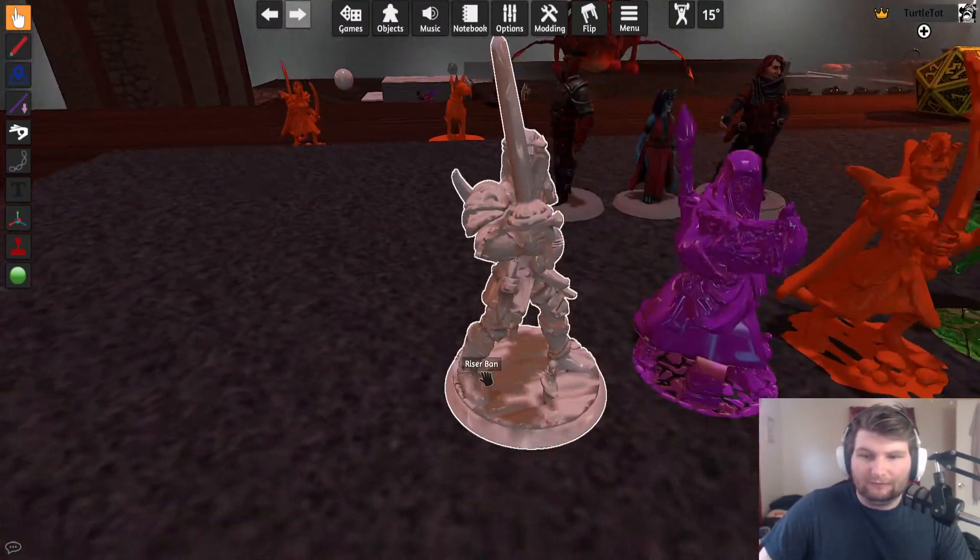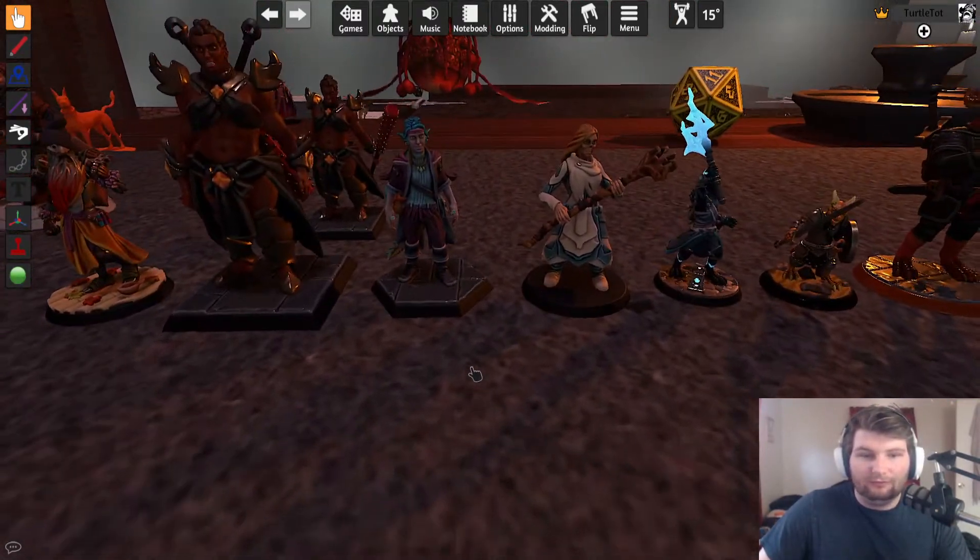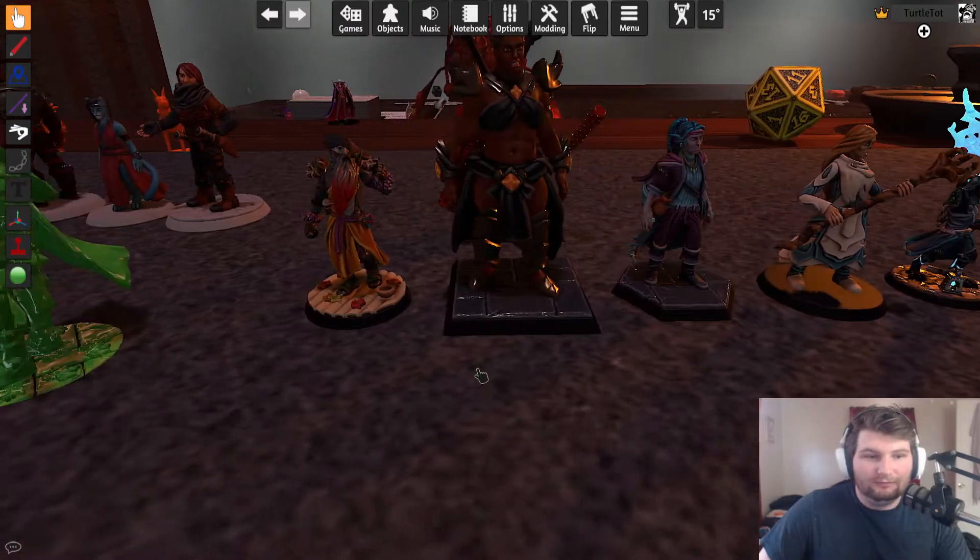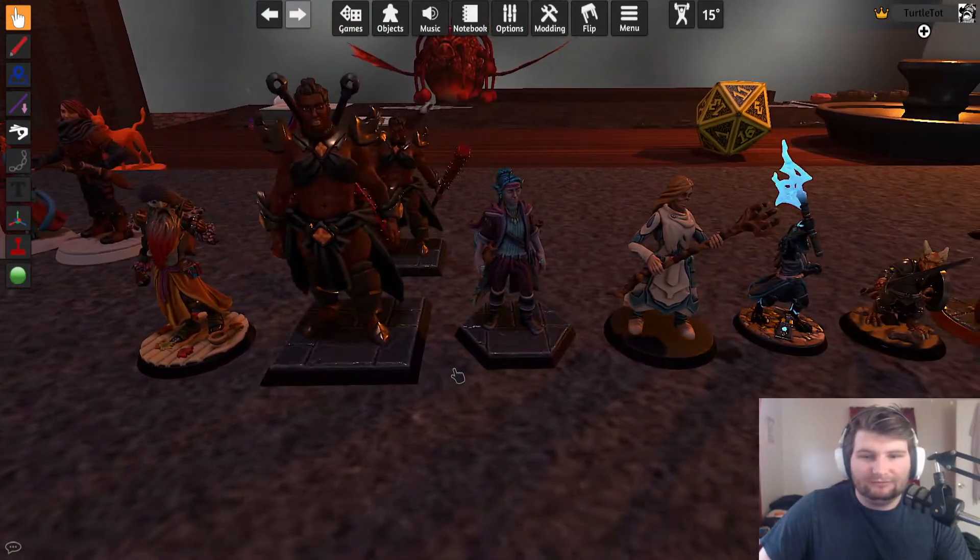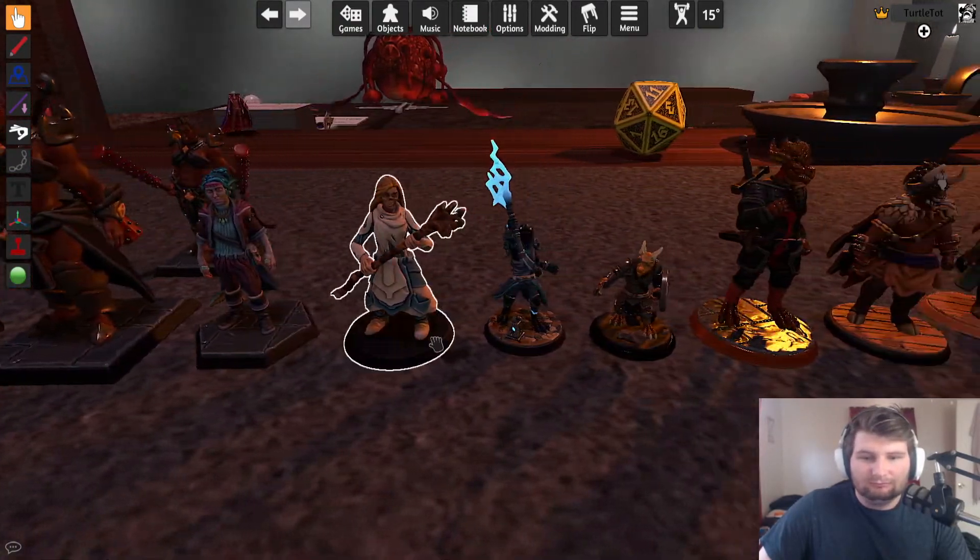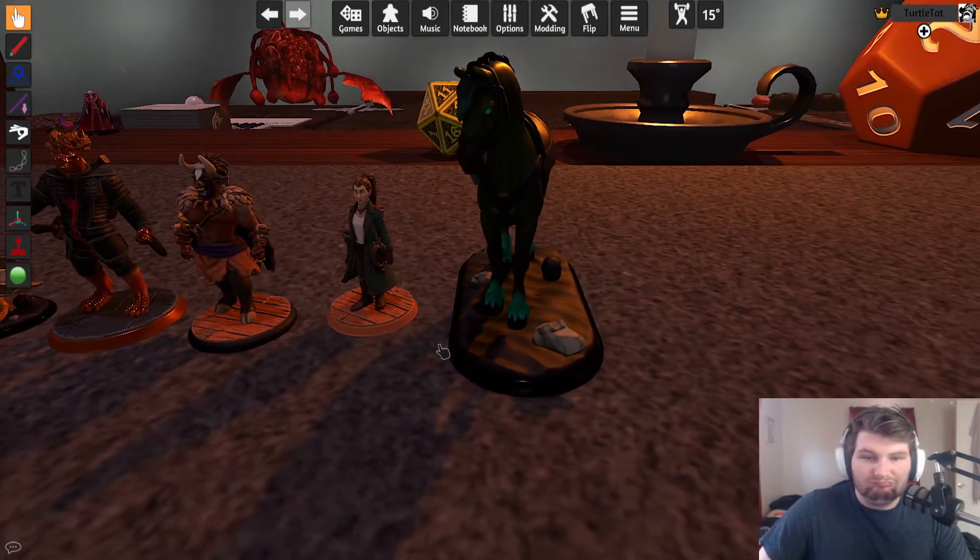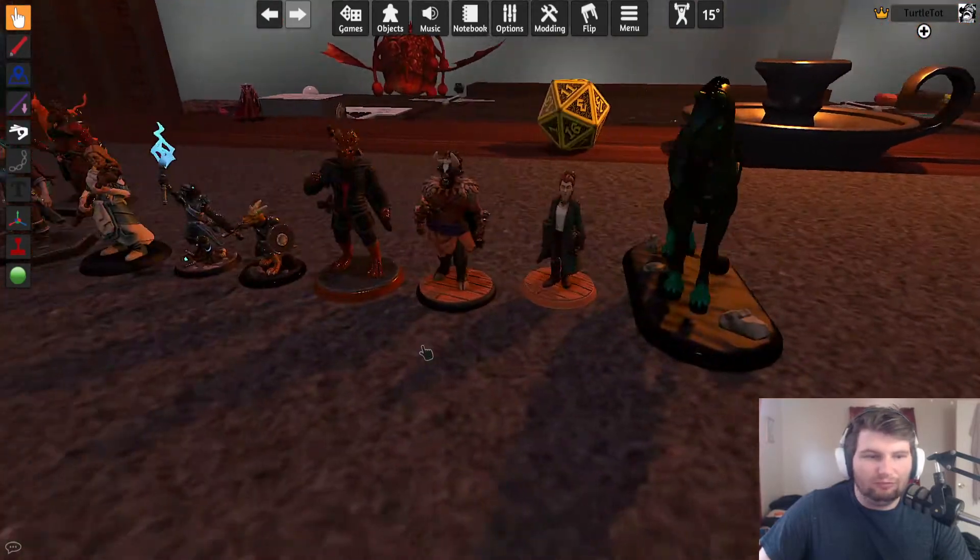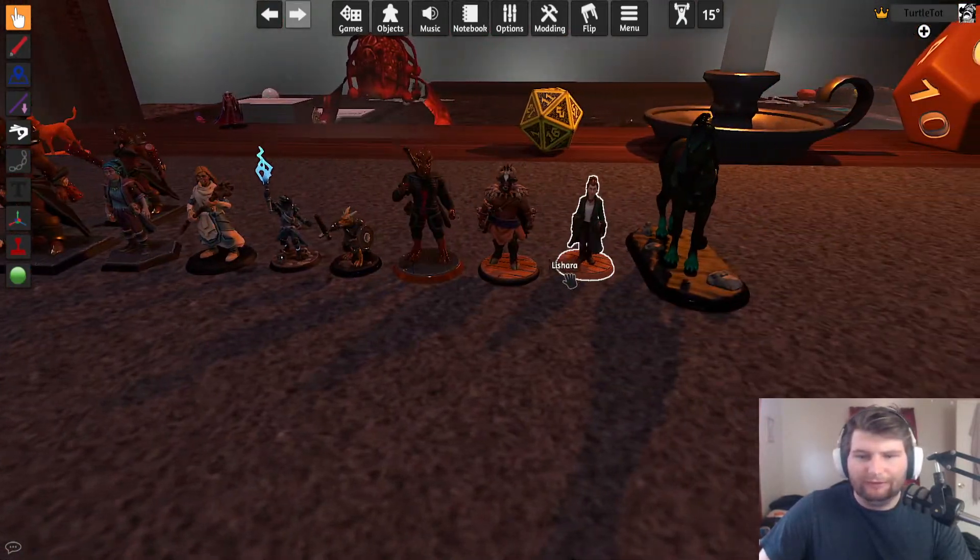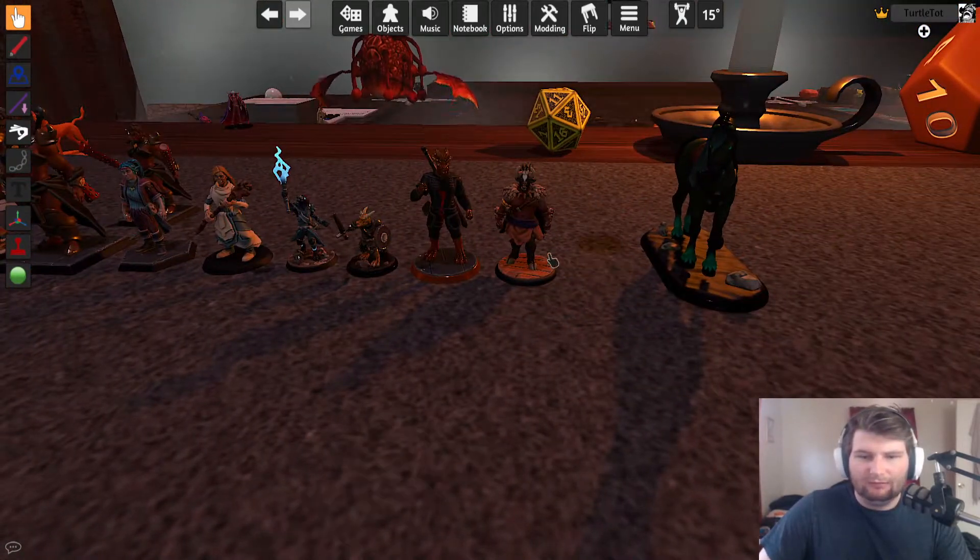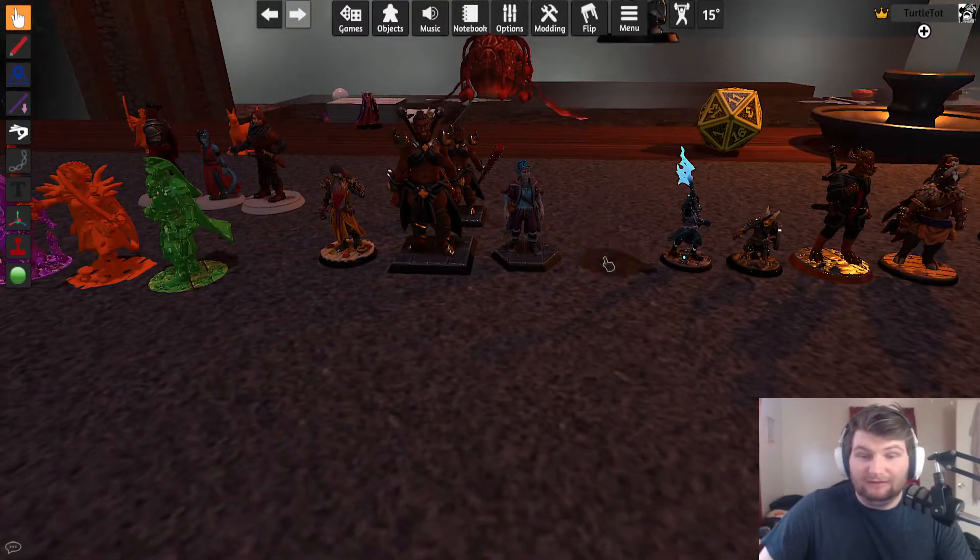So this is how they used to look. This is how the newer ones look. All these were made through Hero Forge. Most of these are just players, but I actually made these.